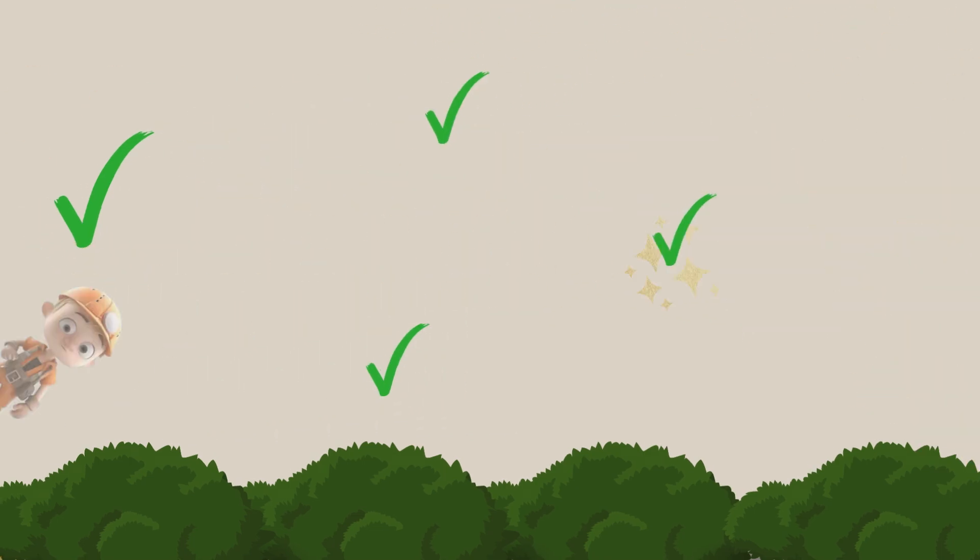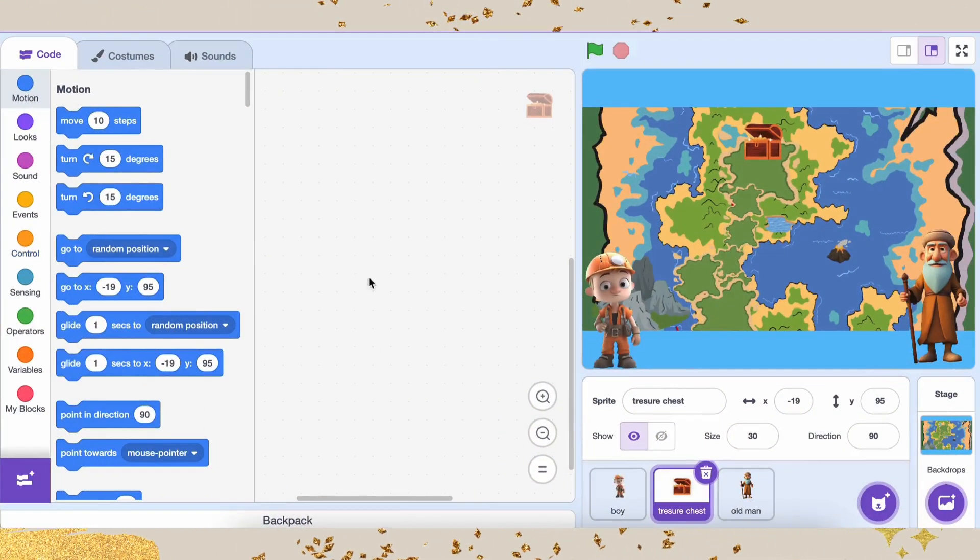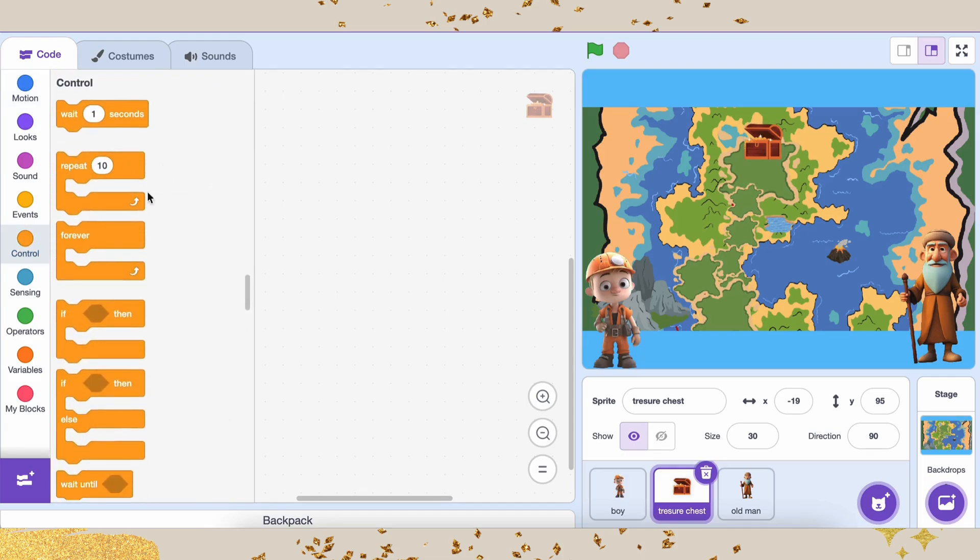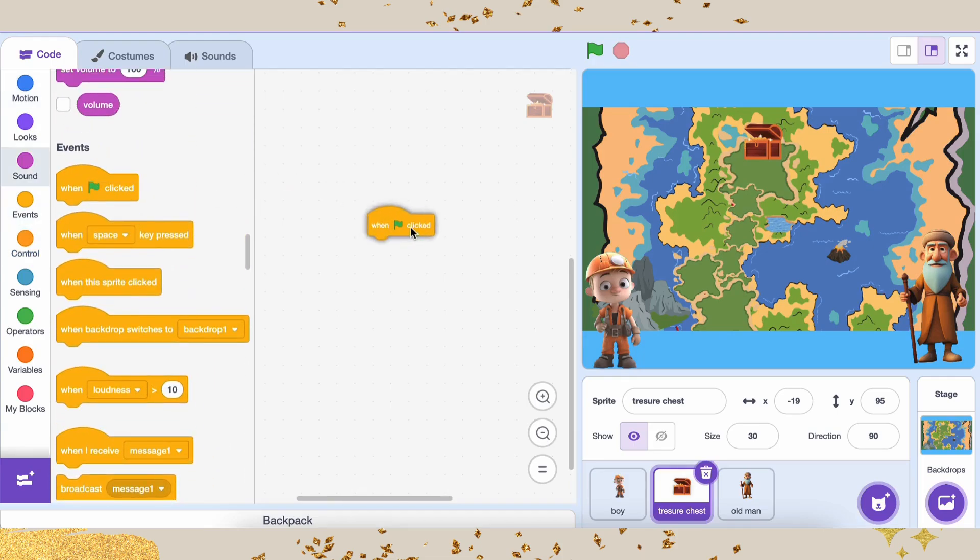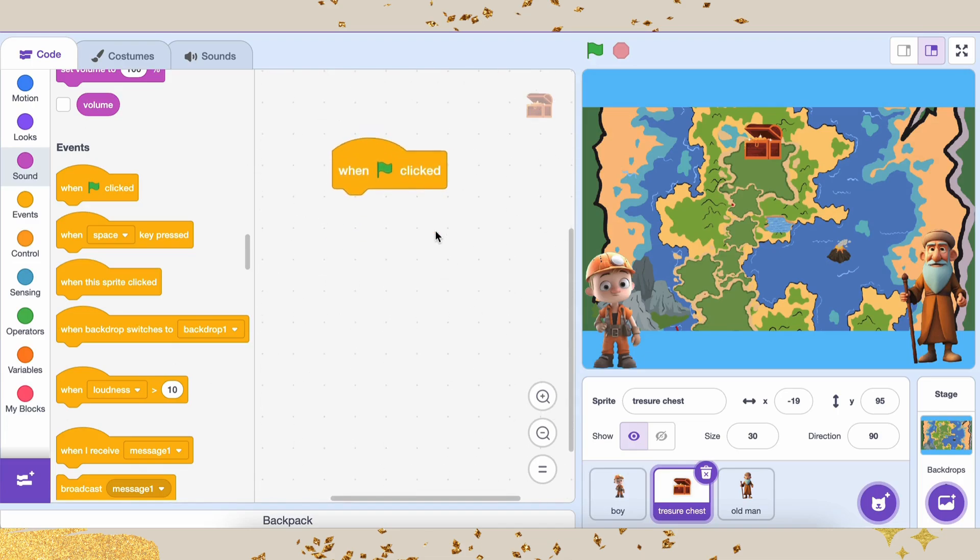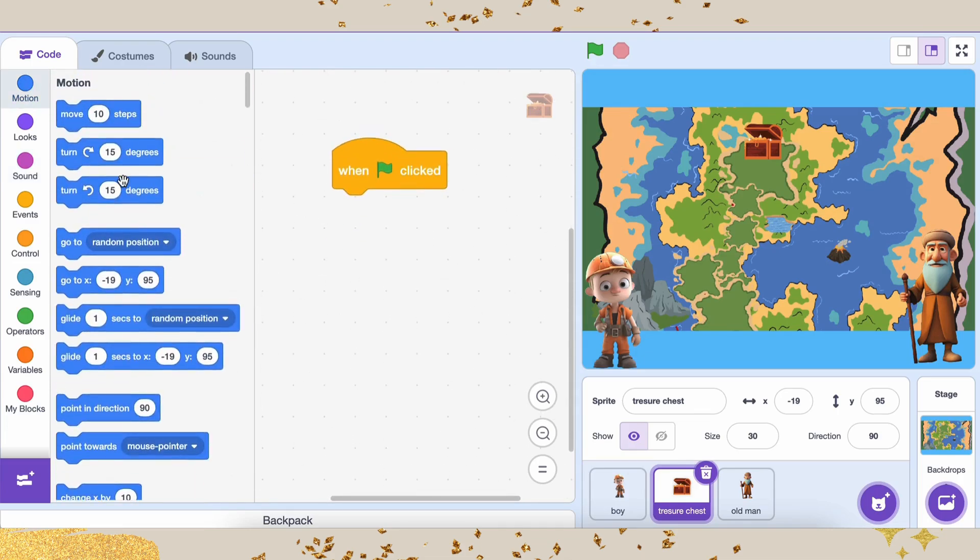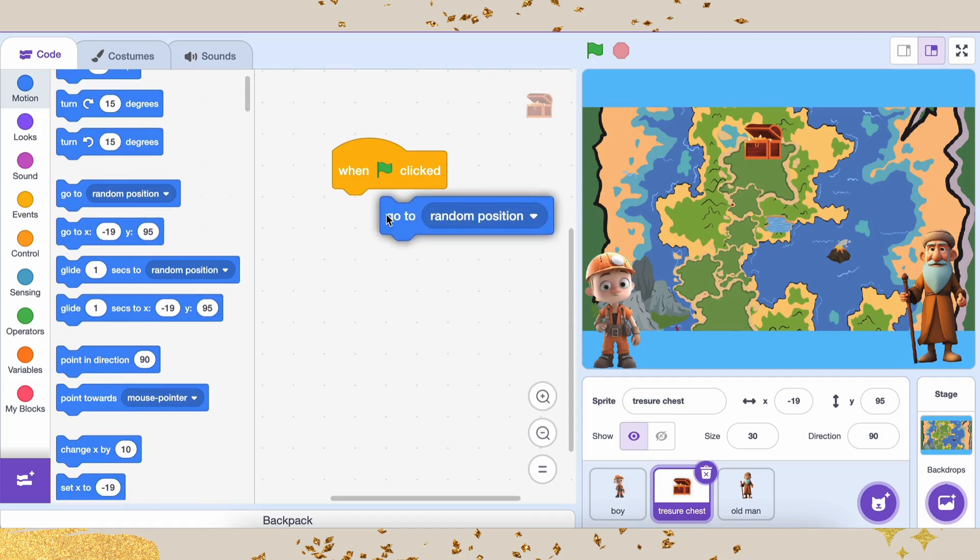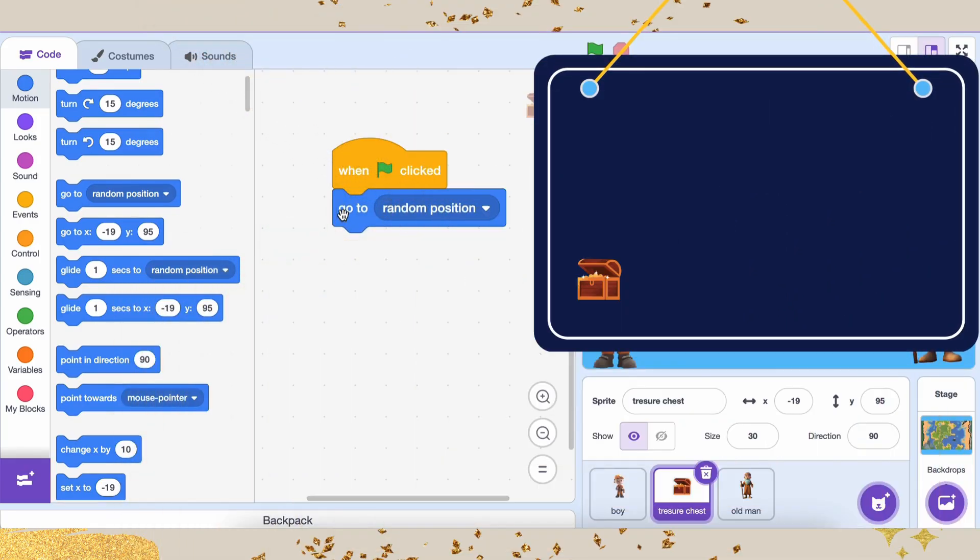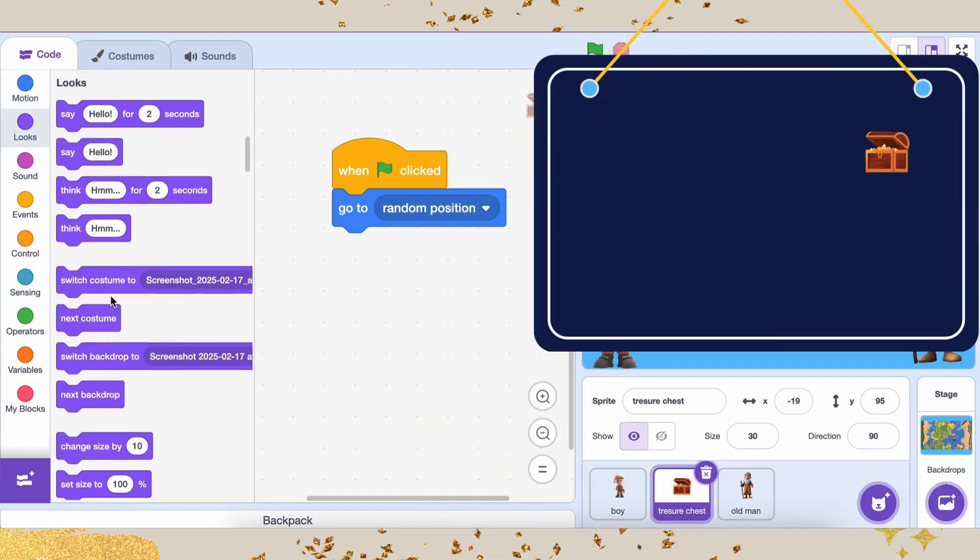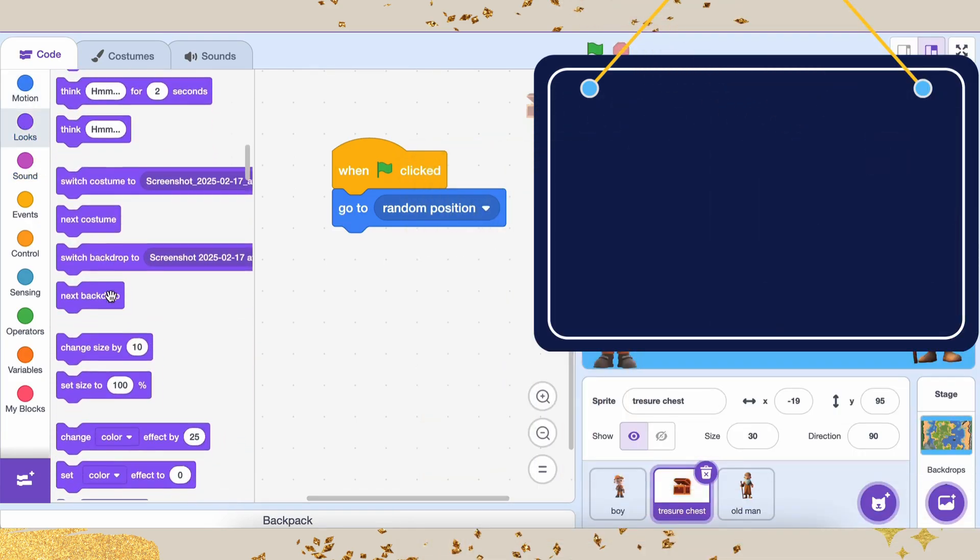Let's start coding the treasure chest. We want the treasure to be placed randomly every time the game starts. So, here's what we do. Add a block that says, When green flag clicked. This means, every time we start the game, the treasure chest will be reset. Next, use the block go to random position. This will make the treasure chest appear in a random spot on the screen every time the game begins.